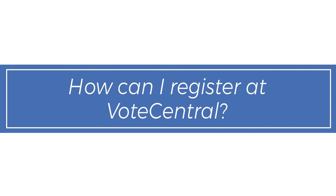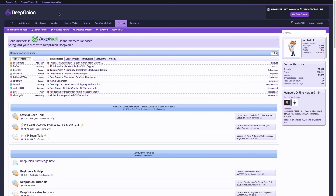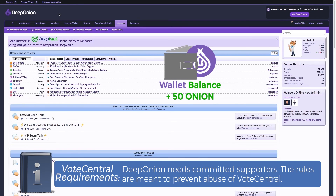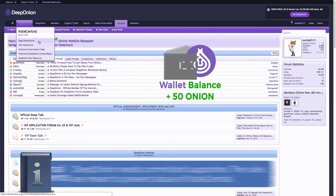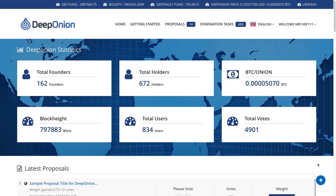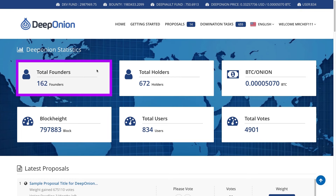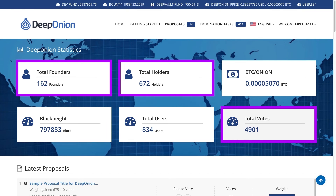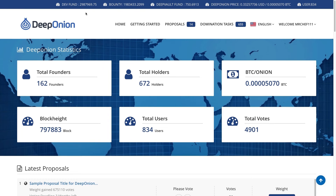How can I register at Vote Central? In order to register, you need to be a member of the Deep Onion community and have a balance of at least 50 Onion in your Deep Onion wallet. Next, fill in the appropriate information on the registration page. After you log in, Vote Central will greet you with some statistics, such as the current value of Onion, the total number of founders, holders, and the total votes. At the top, you will notice the amount of funding available for Deep Onion. The development fund is reserved for the development of Deep Onion and only proposal voting uses it, while the bounty fund is used by the development team for Vote Central's airdrop, which is distributed to Vote Central members as a reward.